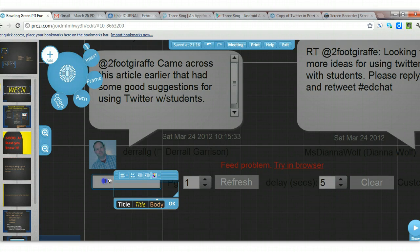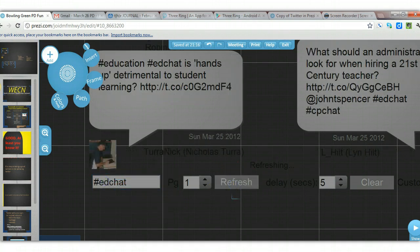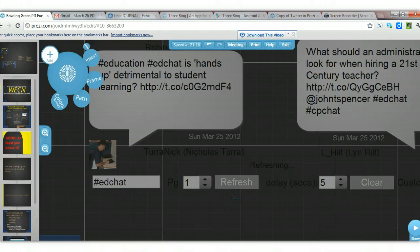Put in EdChat, hit refresh, and it's already uploading the tweets. It should update every five or ten seconds.